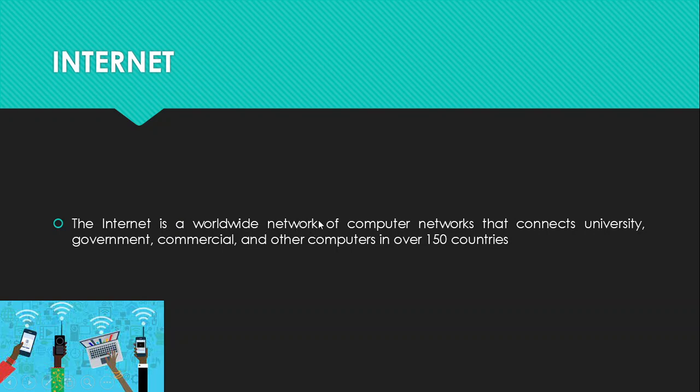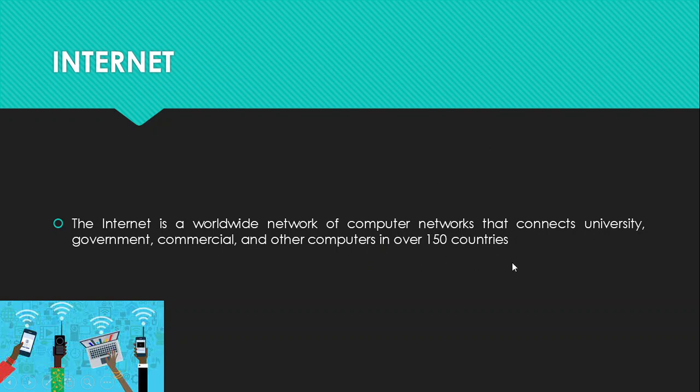The definition that we have here says that the internet is a worldwide network. This is a key term here. It's a worldwide network of computer networks that connects university, government, commercial and other computers in over 150 countries. So we are looking at the whole entire world that uses internet. In other words, you can say that the internet is mainly a global wide area network that connects computer systems across the world.